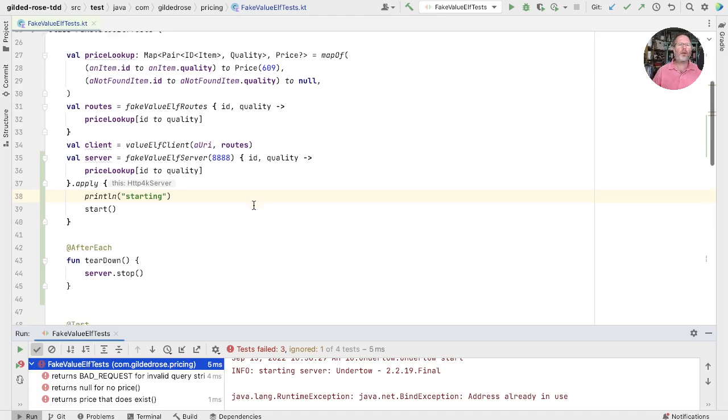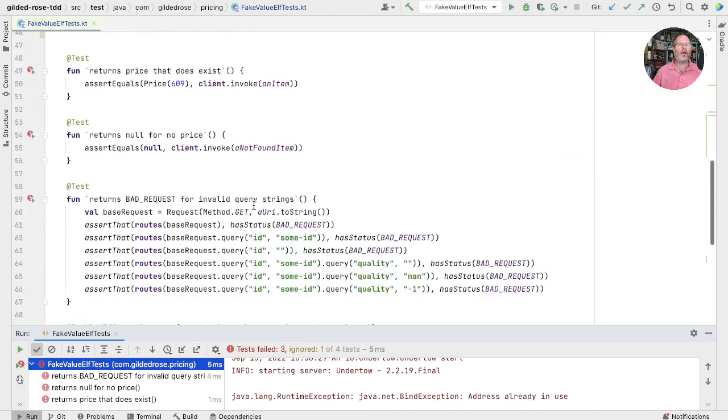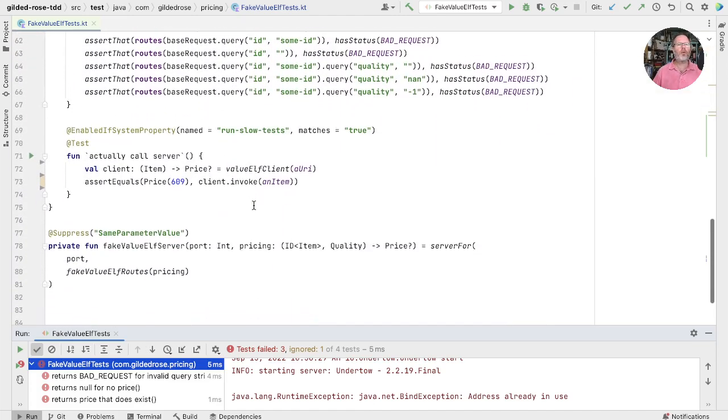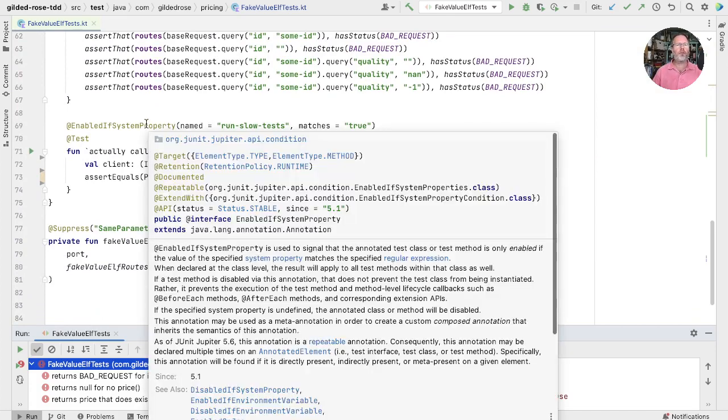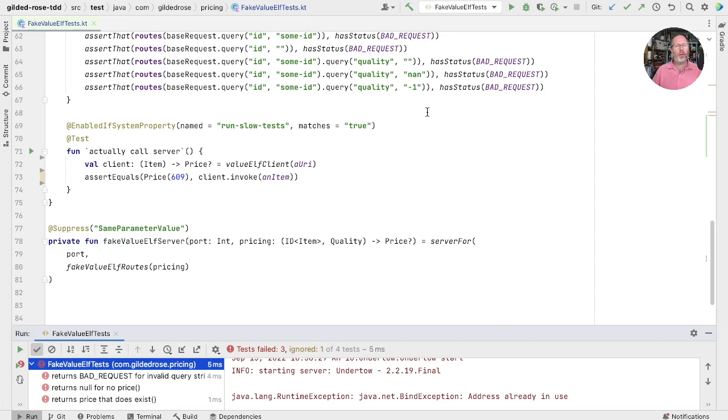Well, looking down here, we have a test that's disabled. Actually, it's enabled only if a system property is true. But it turns out that JUnit creates a test object for tests, even if it's not going to run them. We saw that behavior in the last episode and glossed over it, but I think it's a bug.